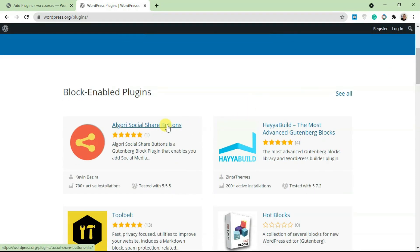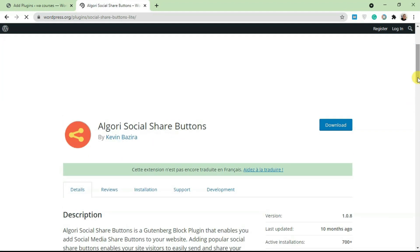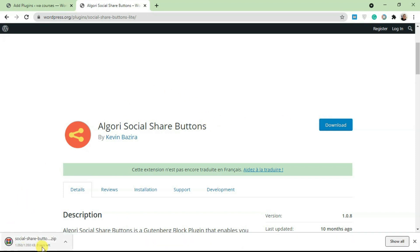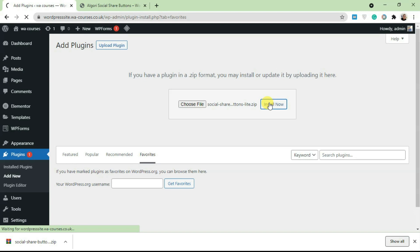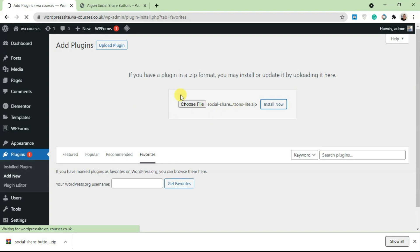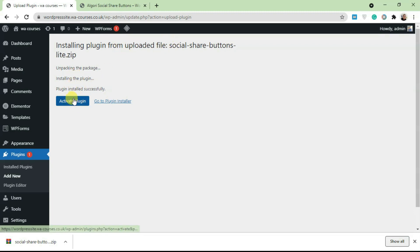Let's download this one. Click on Download and it's going to give you a zip file. Go back and drag and drop the zip file in this specific box and click on Install Now. Once you click Install Now, it's going to upload this plugin file from your local server to your WordPress server. This takes a while. Once it's done, you should be able to activate the plugin.